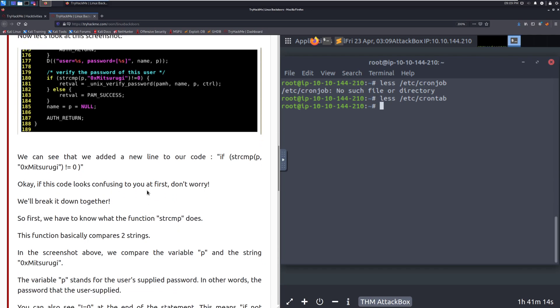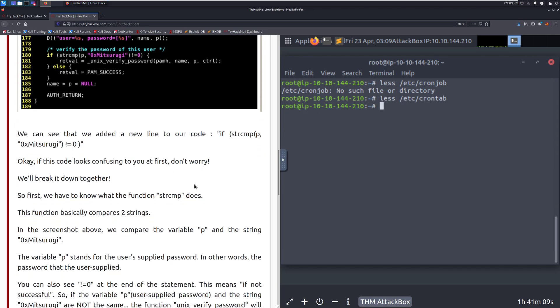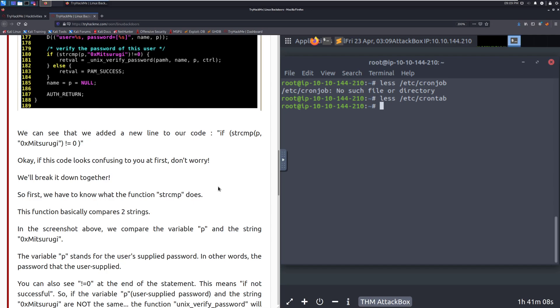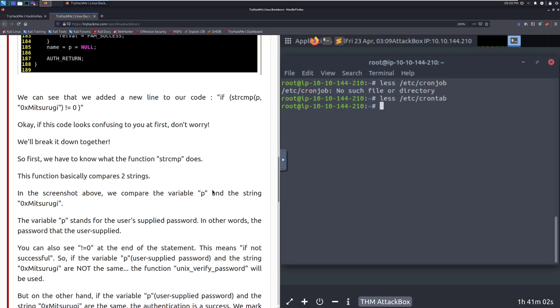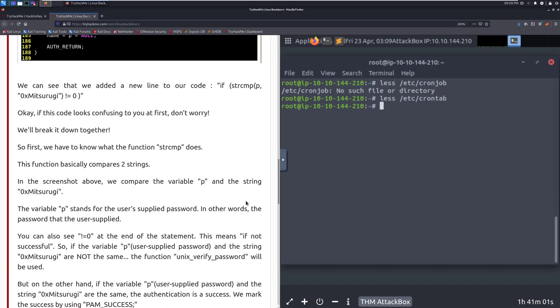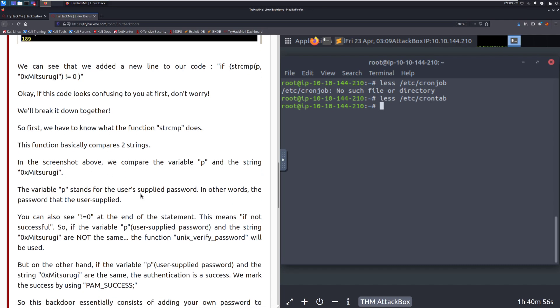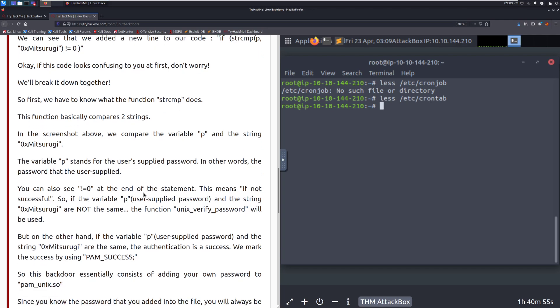We're actually going to walk through it here. We're adding an extra step to this verification, which we can just have our own backdoor password in. First, we'll have to know what the function strcmp does. This function basically compares two strings. In the screenshot above, we compare the variable P and the string 0x. The variable P stands for the user's supplied password. In other words, the password that the user supplied.